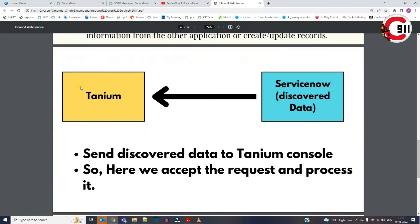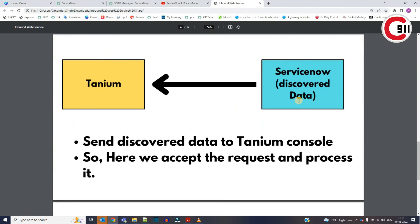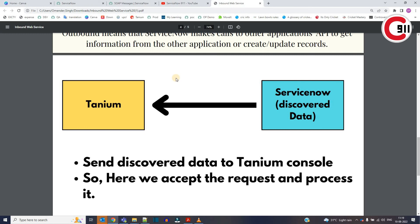An example of outbound: when we have discovered data in ServiceNow and I want to send that data into the Tanium console, I have to configure outbound in the system. With respect to ServiceNow, this is outbound integration. When we have two-way integration, it means both sides are getting and updating each other — in that case we have inbound and outbound together. I hope you understand the concept. Subscribe to the channel and share it with your friends and colleagues. Thank you so much, bye bye.